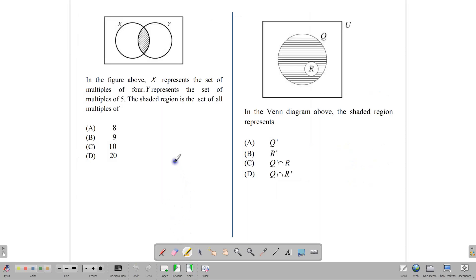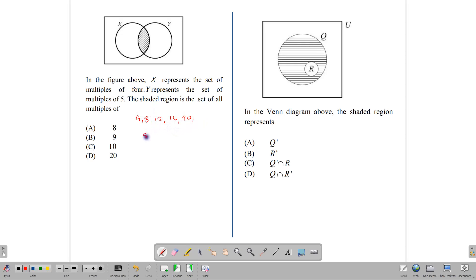Now we'll look at multiple choice questions from paper one. In the Venn diagram, X represents the set of multiples of 4 and Y represents the set of multiples of 5. Multiples of 4 are 4, 8, 12, 16, 20, etc., and multiples of 5 are 5, 10, 15, 20, etc. What they have in common is 20, so the intersection represents multiples of 20. Our answer is D.